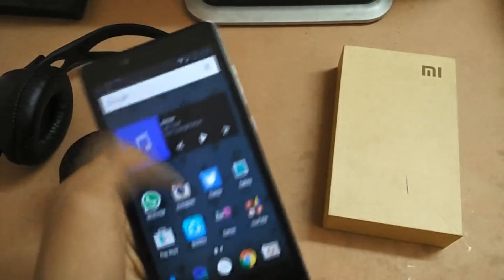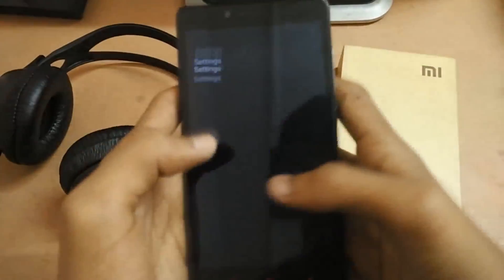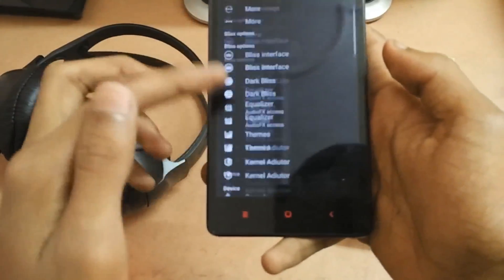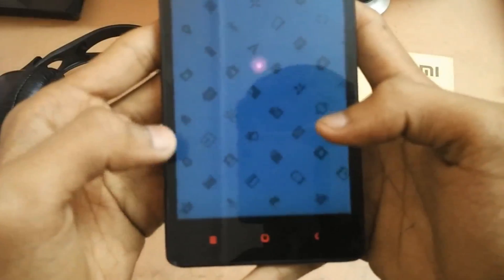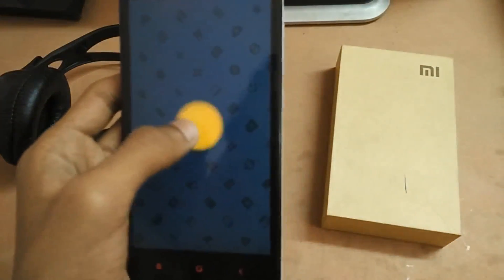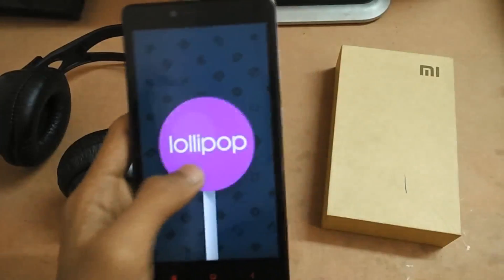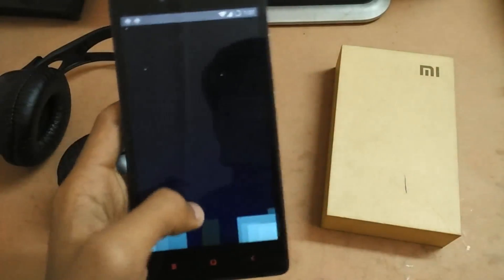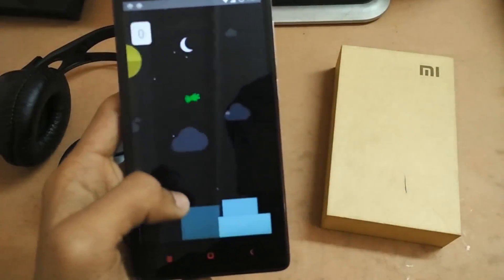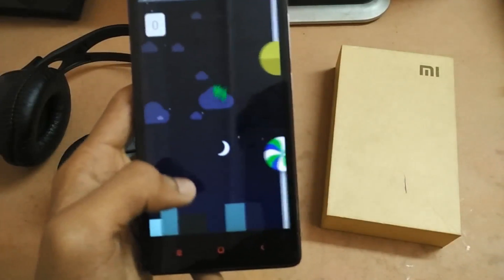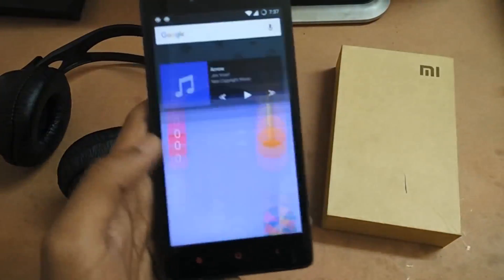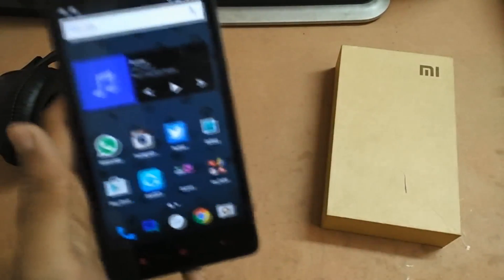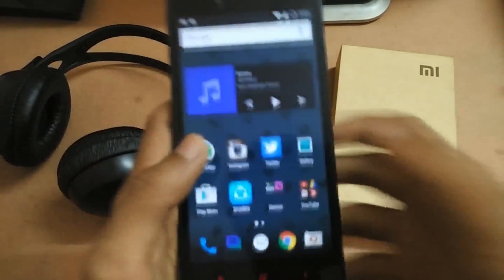Let me go into the settings and show you. Going down to About Phone, you can see Android version 5.1.1. This is the Android logo and this is the game easter egg. In this game, it is not the Android guy — it is the Blispop ROM mascot which they say is present in this easter egg, so not a very big difference overall.